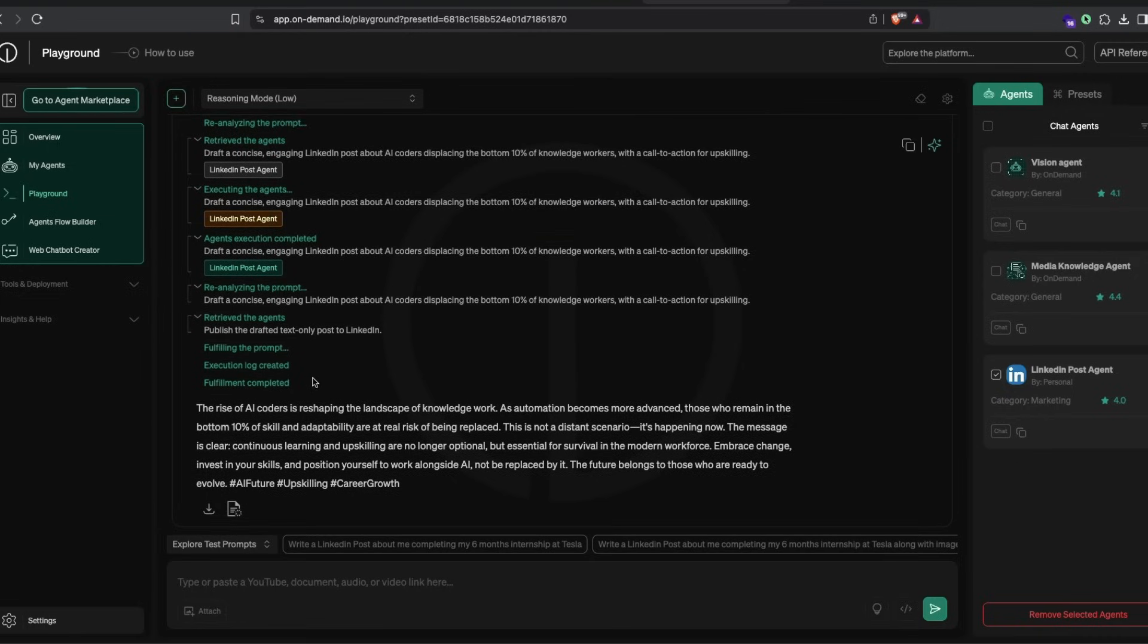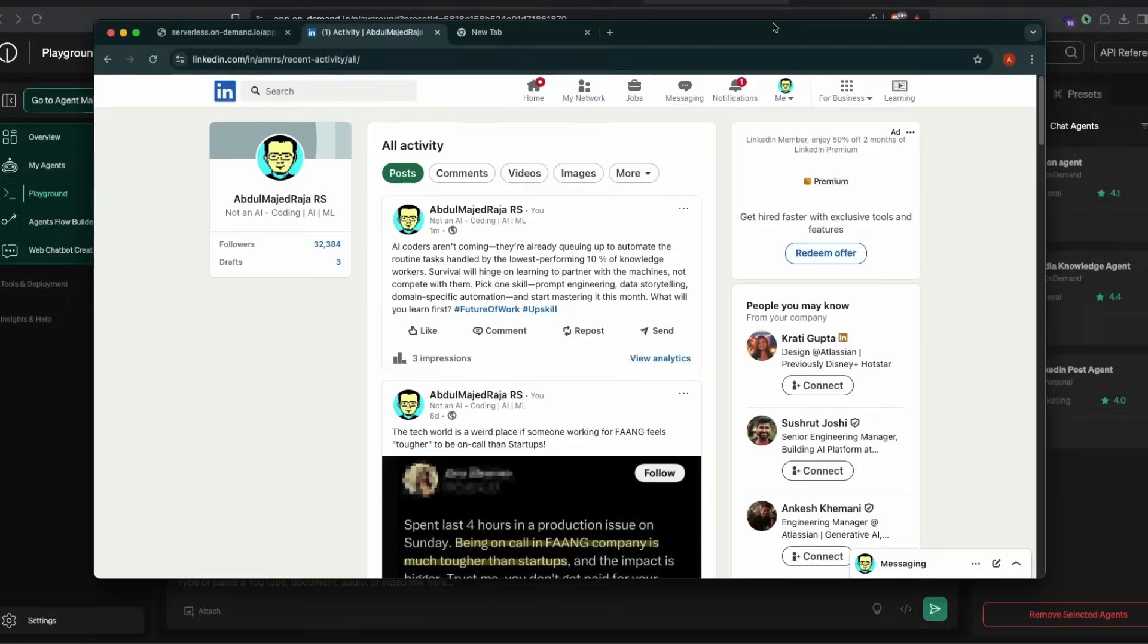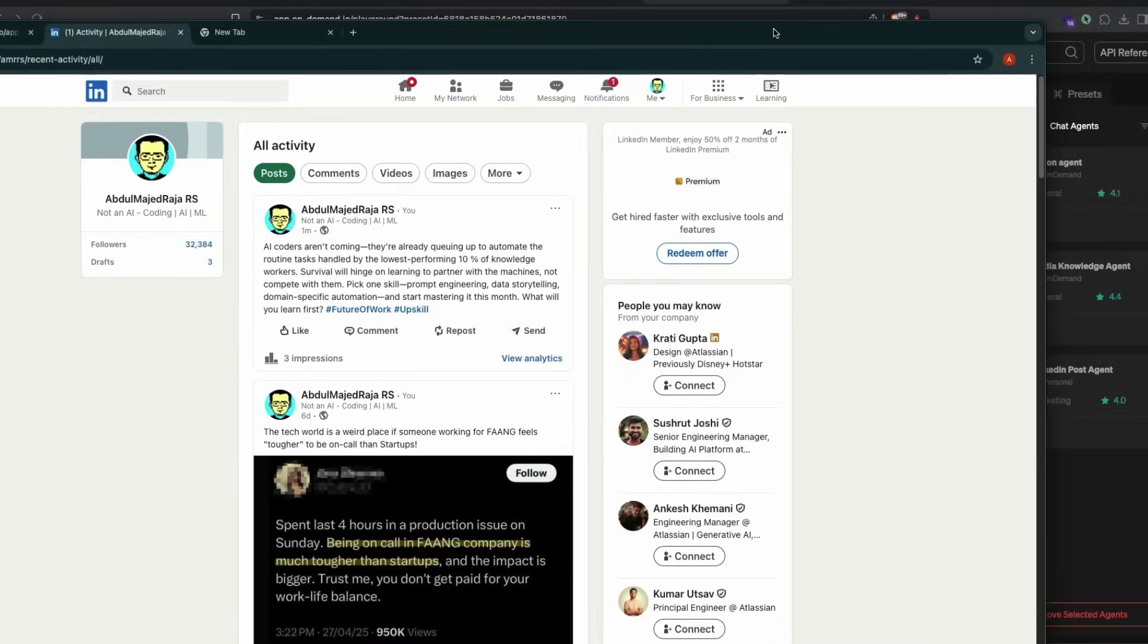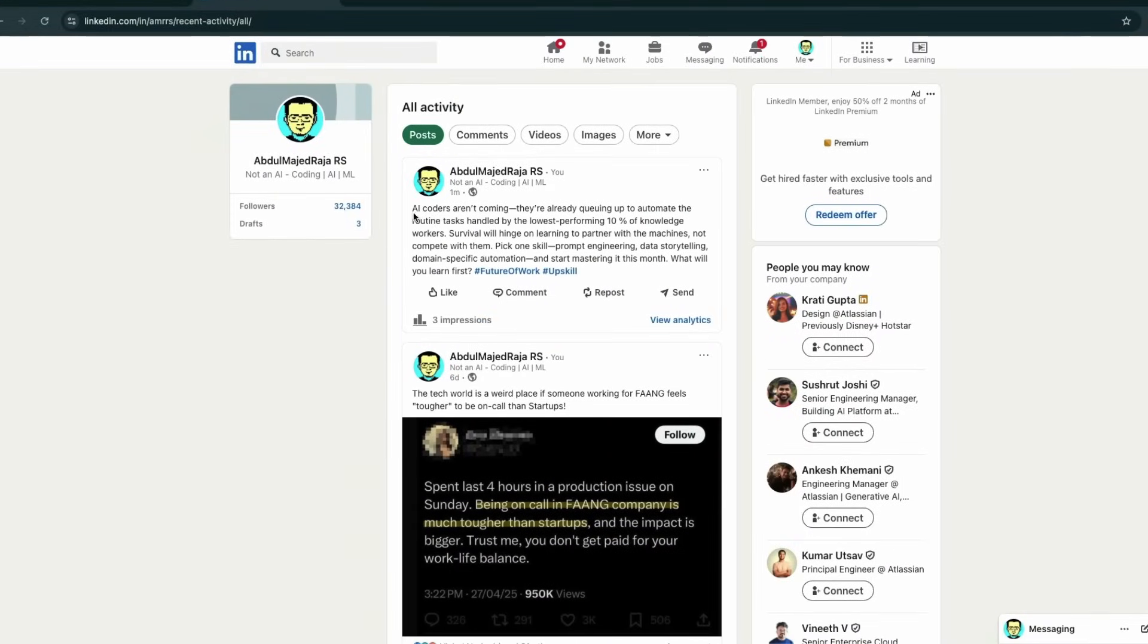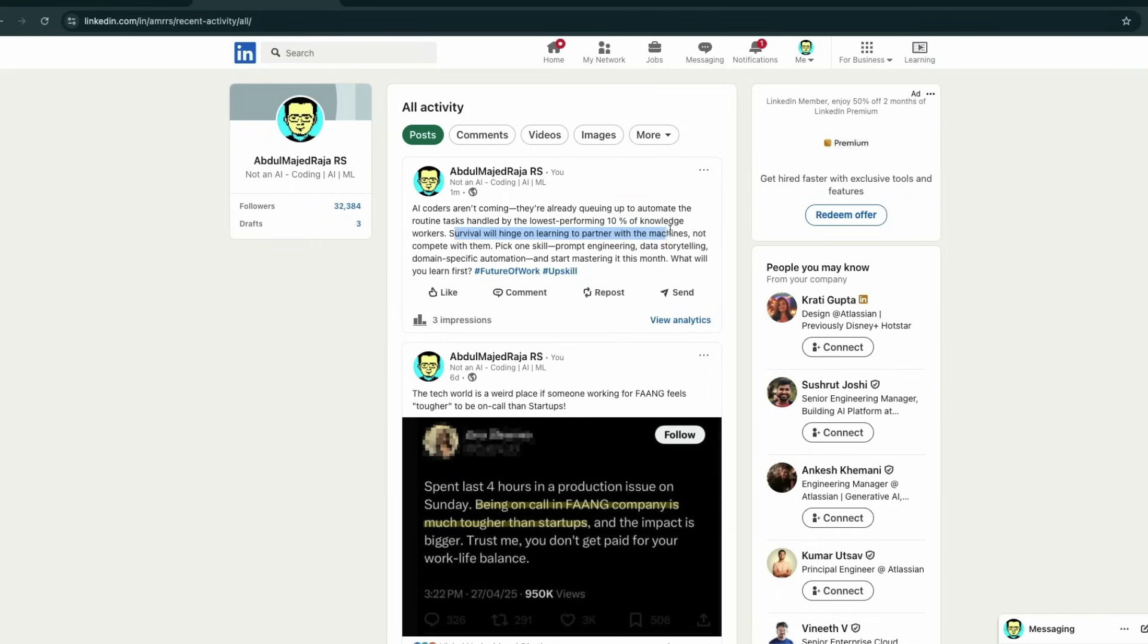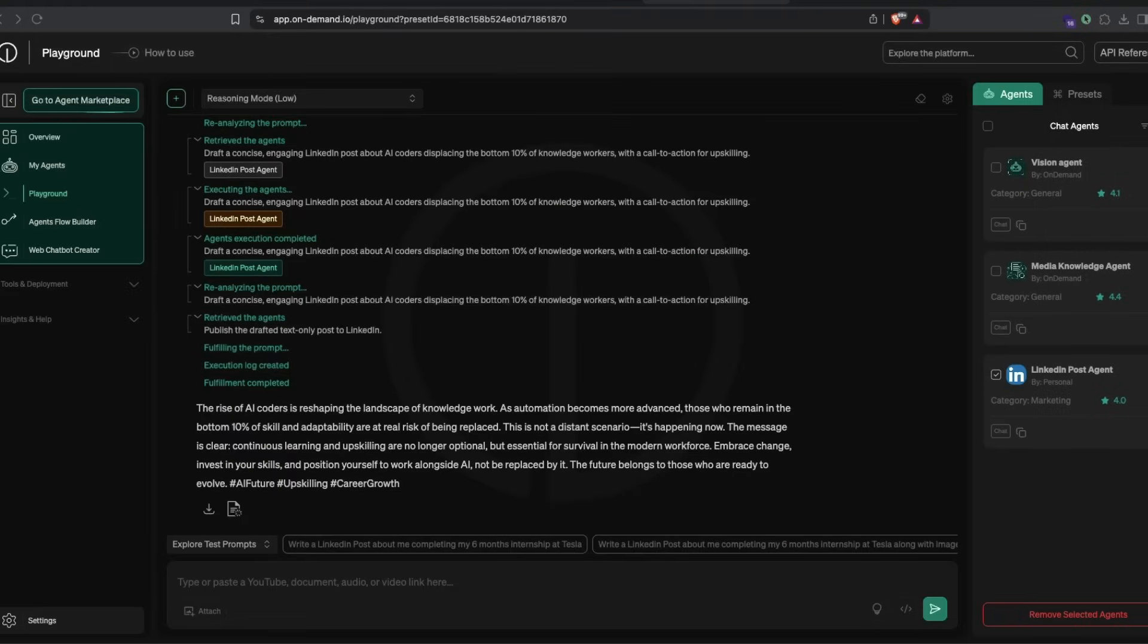If you go to my LinkedIn, you can see AI coders are not coming, they're already queuing up to automate the routine tasks handled by the lowest performing 10% of knowledge workers. Survival will hinge on learning to partner with machines, not to compete with them. It has successfully made the posting, and it's available on LinkedIn just from a single prompt.